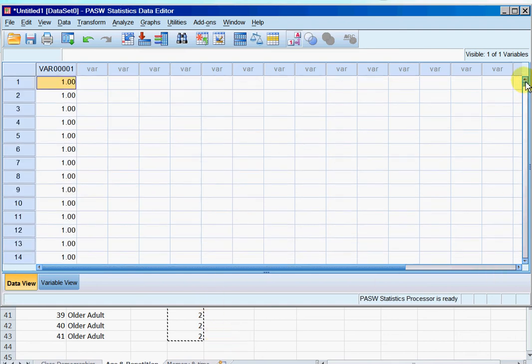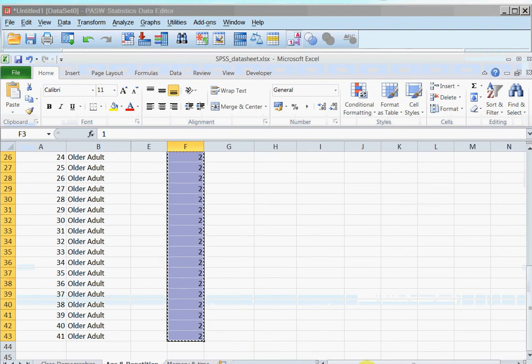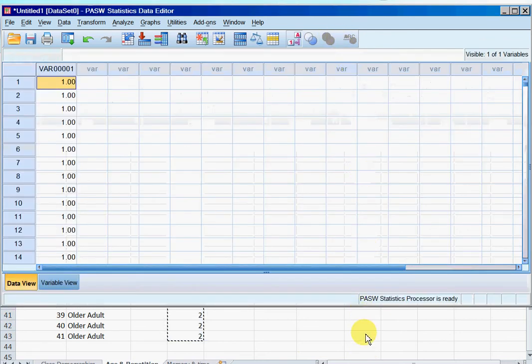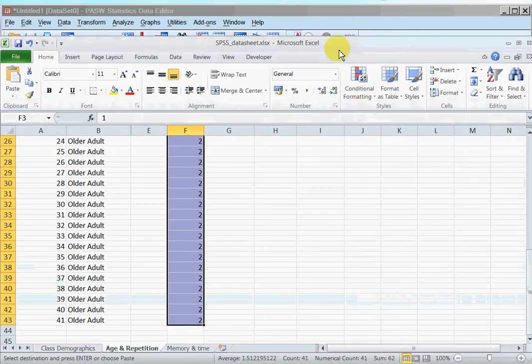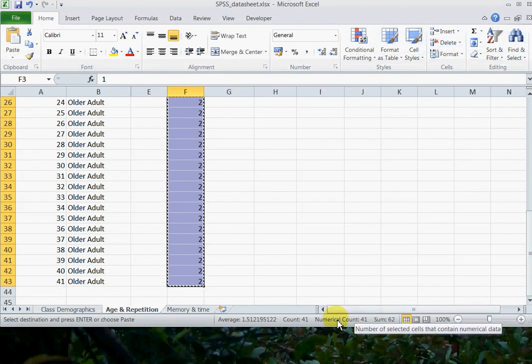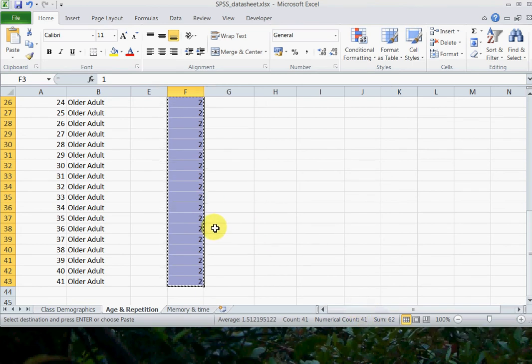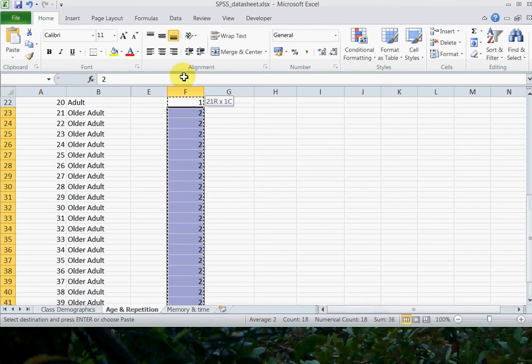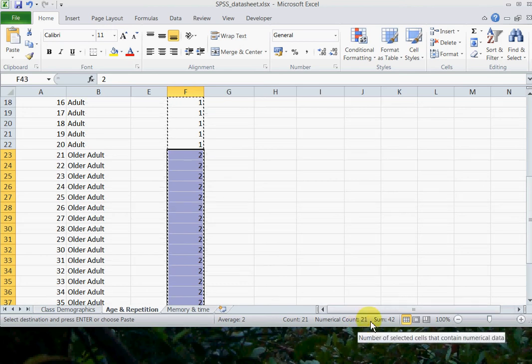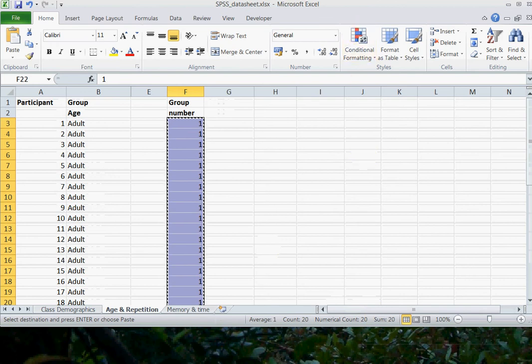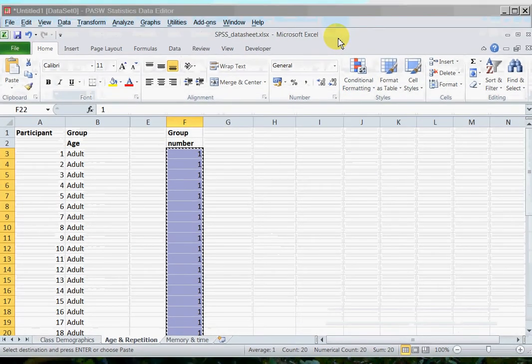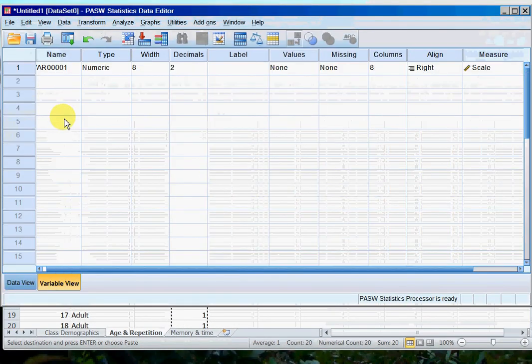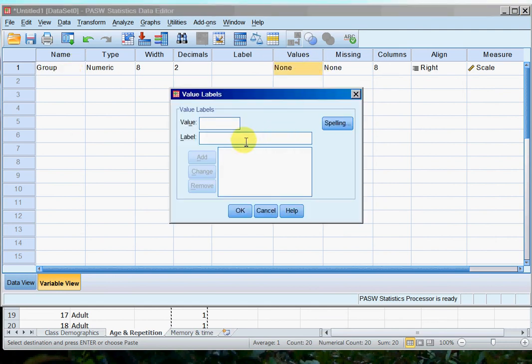So we can just go back and check that that's actually correct. And if you look here, I've got that column highlighted and down the bottom here, if we look just here down the bottom, numerical count is 41. So yes, I've got 21 older adults and 20 adults.